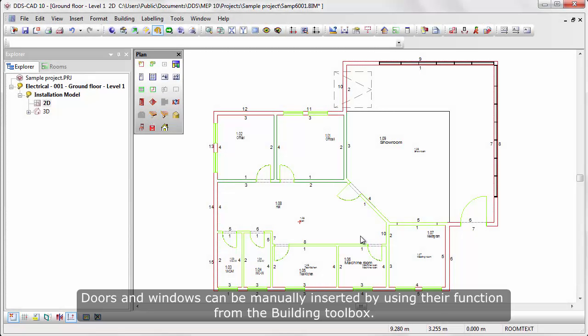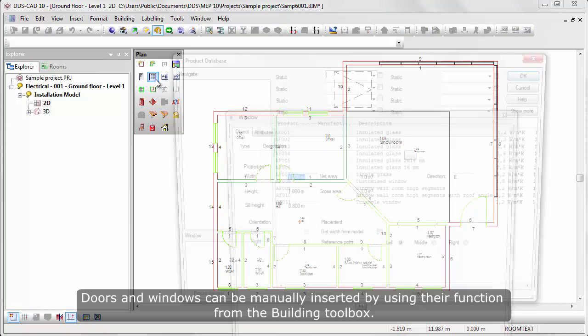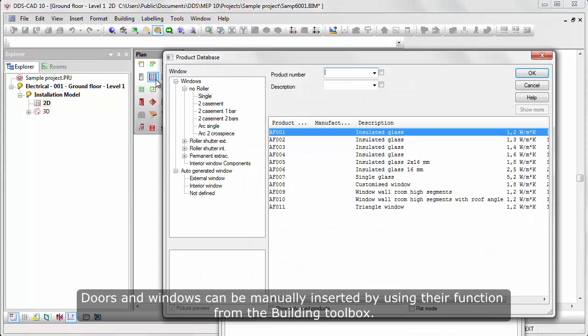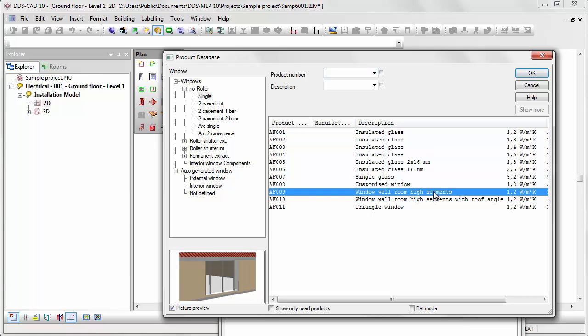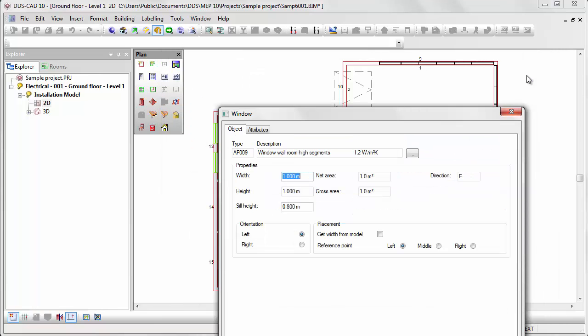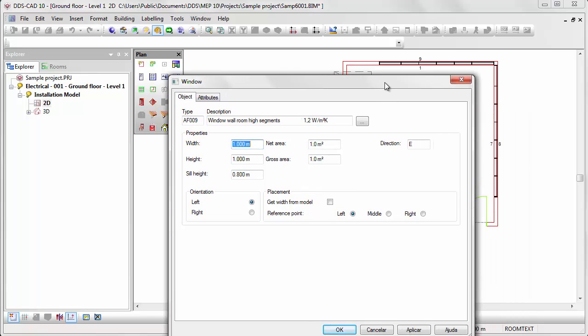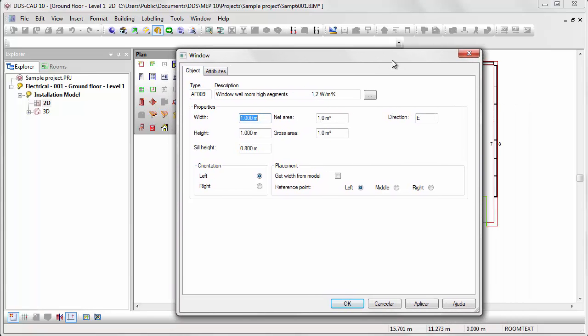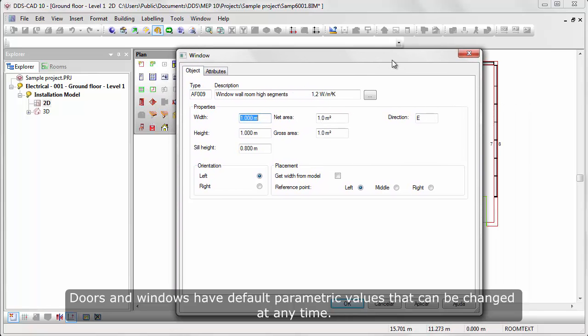Doors and windows can be manually inserted by using their function from the building toolbox. Doors and windows have default parametric values that can be changed at any time.